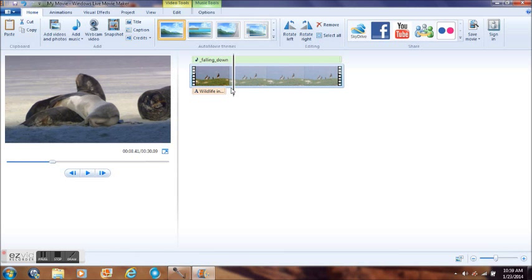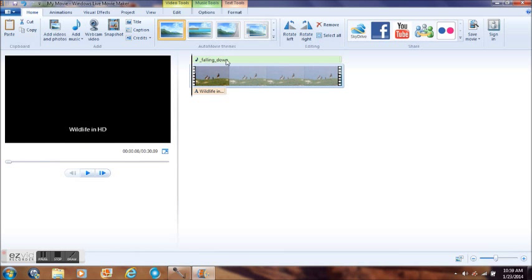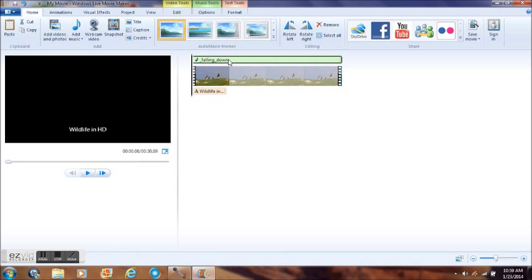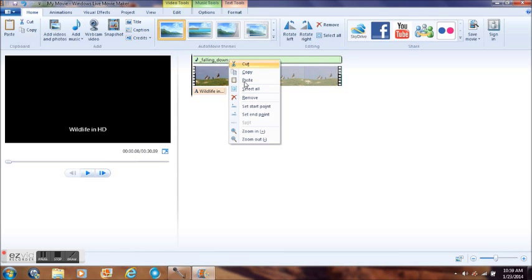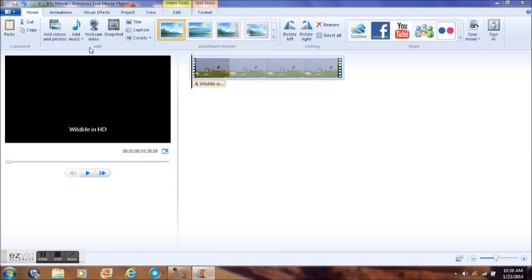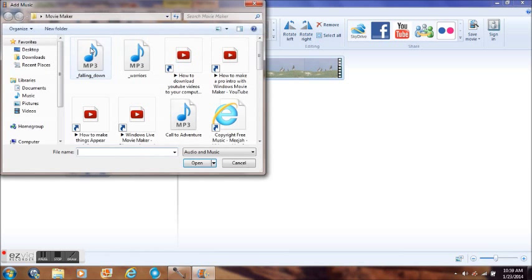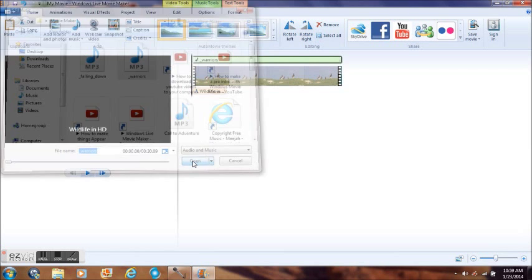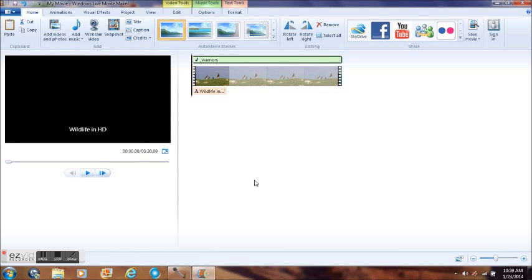If you don't like that one, just click on Music. Right click and hit Remove. If you want to try a different one, hit Add Music. Let's pick the next one. There's a different song.